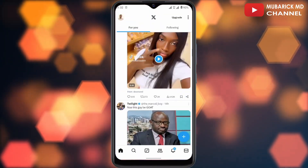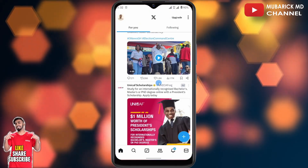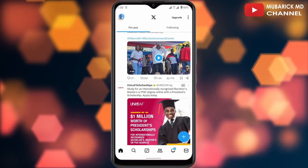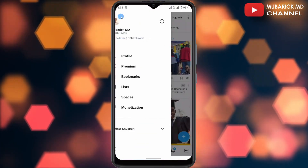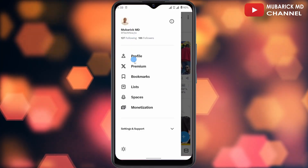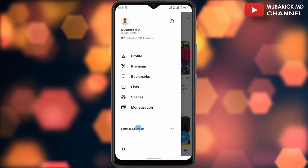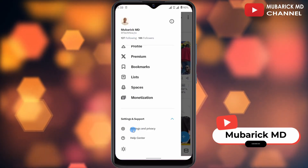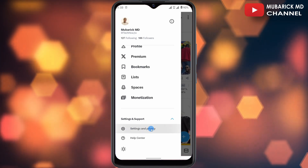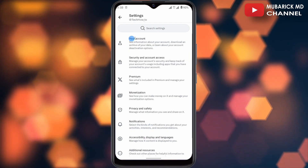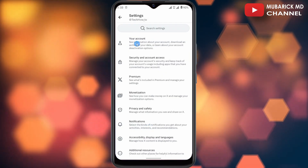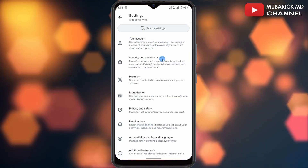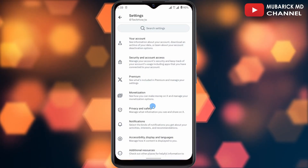Be sure to stay to the end of this video so you don't make any mistakes on your X account. Navigate to the top left corner where you see your profile icon and tap on it. A dropdown menu will appear. Continue to scroll down until you locate Settings and Support and click there, then proceed to tap on Settings and Privacy.